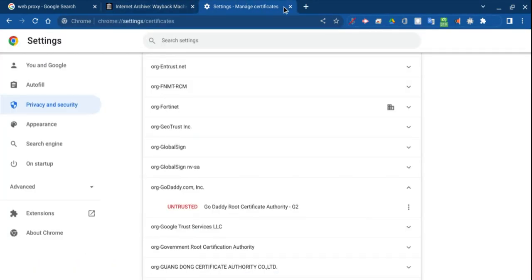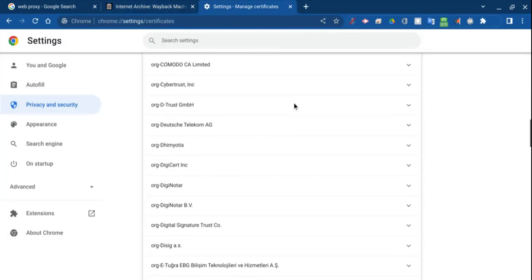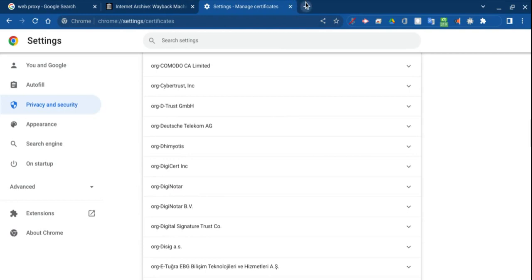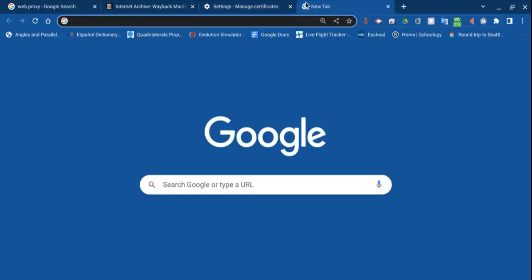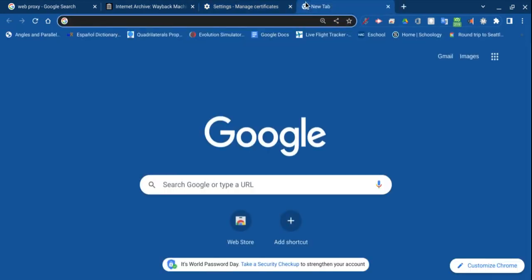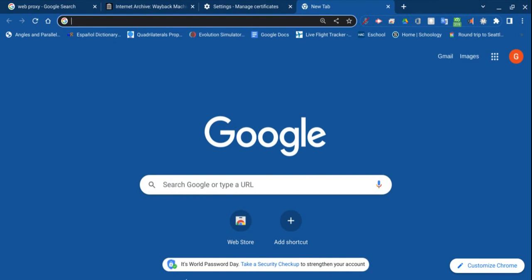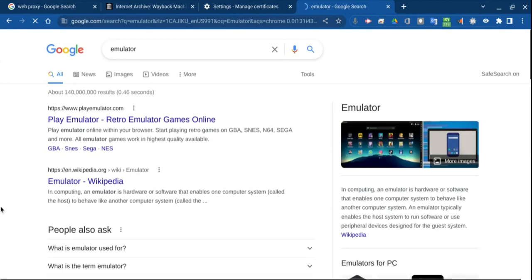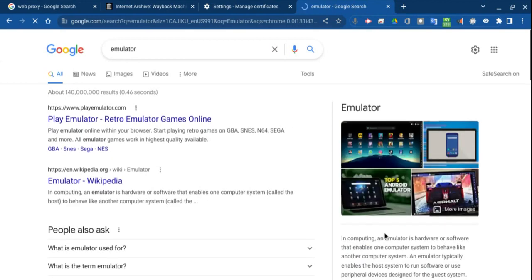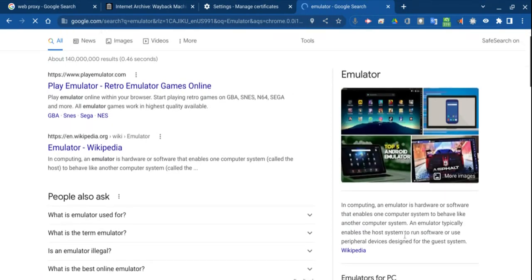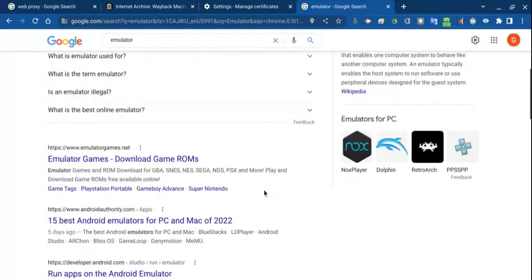Now, the next way I'm going to be showing you guys is a different way, and that is an emulator. So I'll show you what an emulator is, and this is actually a pretty creative way to get past blocks. An emulator is, it enables one computer system to behave like another, and you don't actually have to get something.